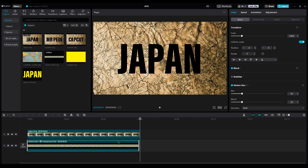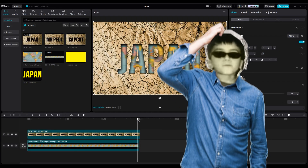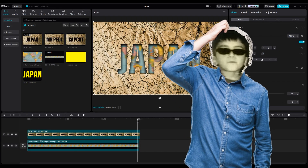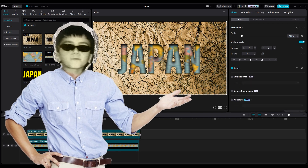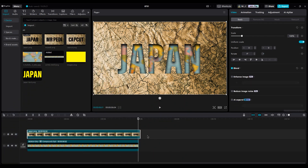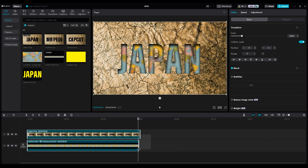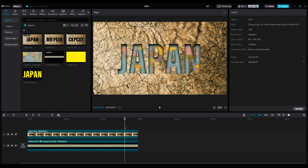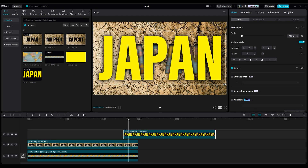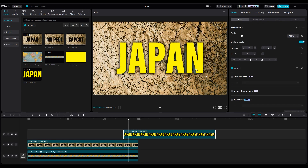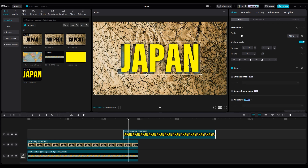Add your text. Since I couldn't find my font in CapCut, I exported my text layer. If CapCut has your font, you can use the text layer directly. Place the Japan text on the Japan map and adjust its size to match.